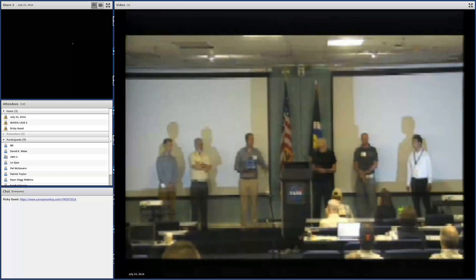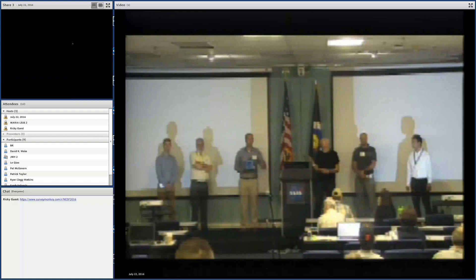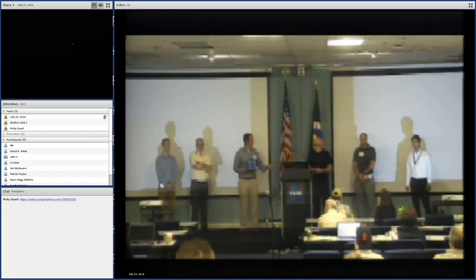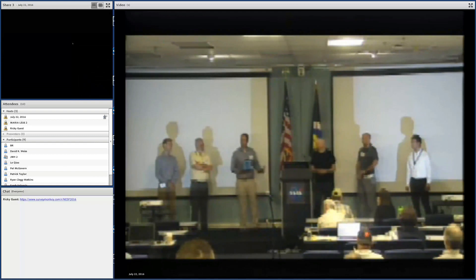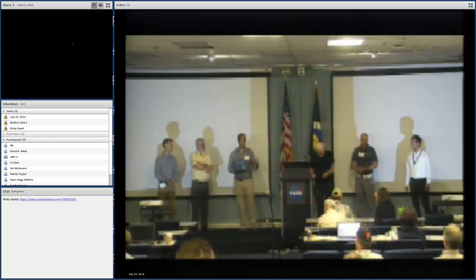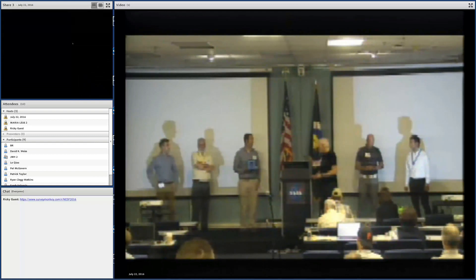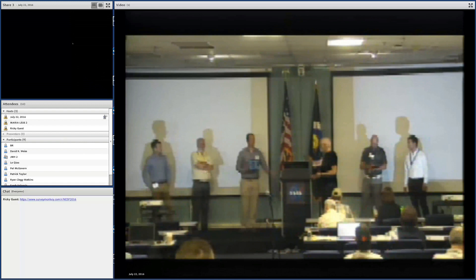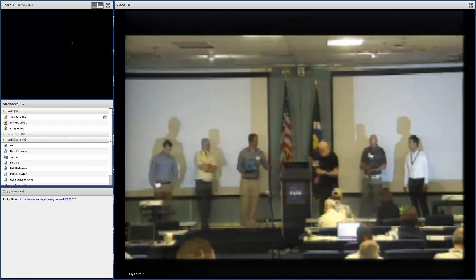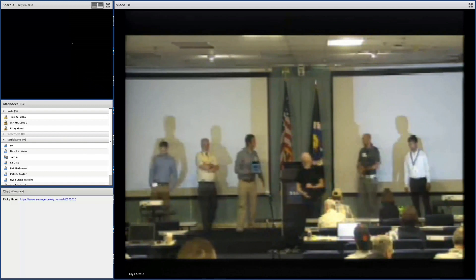I want to thank our speakers for allowing us to take some time for discussion. Thank you all for participating — let's have lunch and come back at 1 p.m. for the beginning of the afternoon sessions.